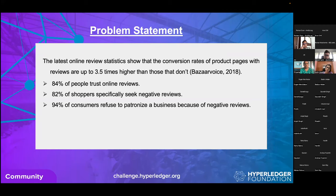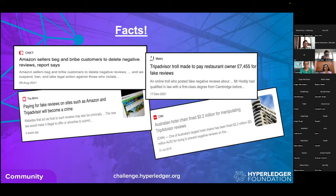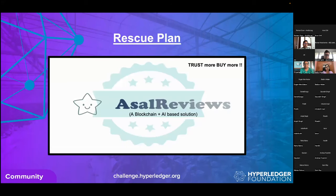Starting with the problem statement: online reviews play a major role in today's digital world. Nearly 9 out of 10 consumers worldwide read reviews before using any service or buying any product. Consumers have no knowledge about reviews being altered. Many parties generate fake, biased reviews on their platforms, making review credibility questionable. Existing systems are centralized — no transparency is provided, reviews cannot be tracked or traced. Also, reviewers receive no incentives, so they don't feel motivated to provide reviews.